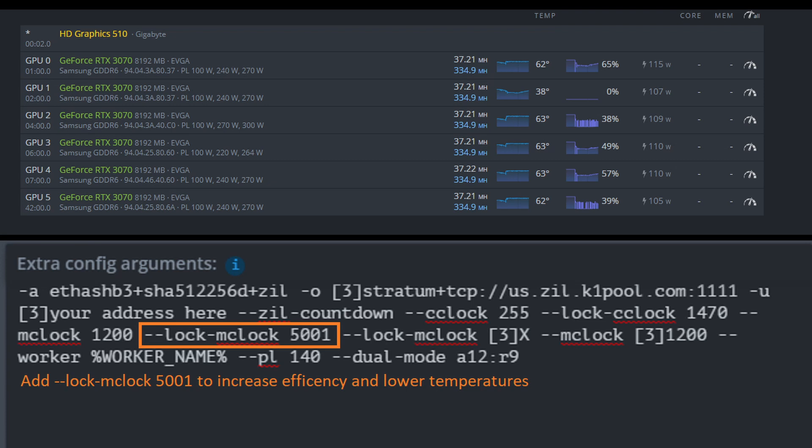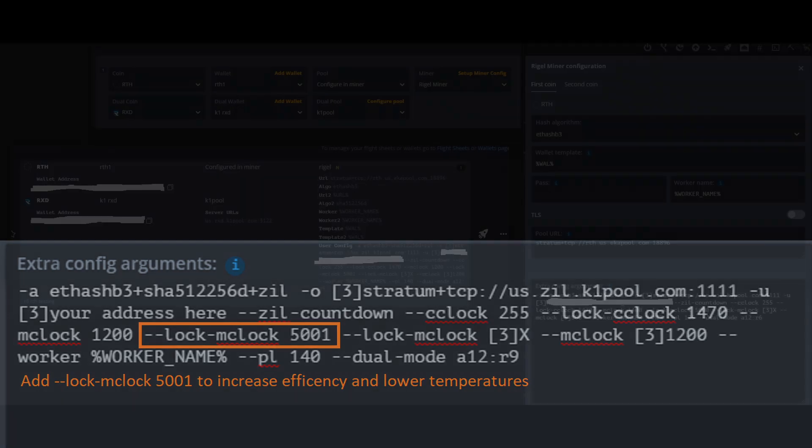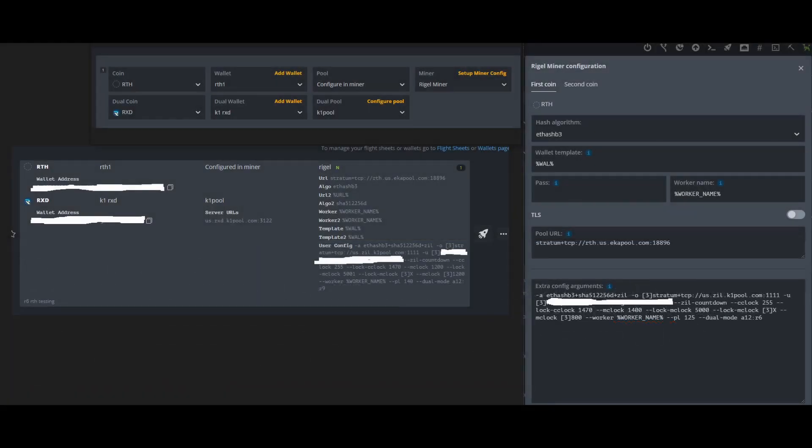That's the basics for mining RxD, erythium, and Zill. If you have any questions, please put them in the comments down below. Otherwise, let's get to my shed tour.